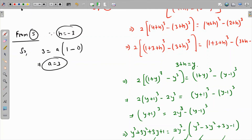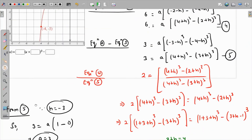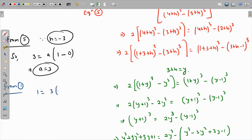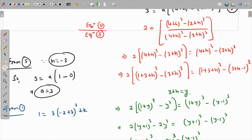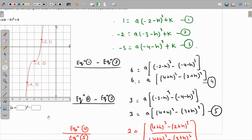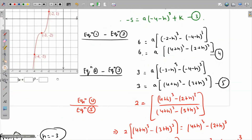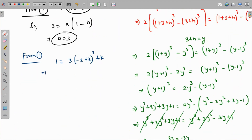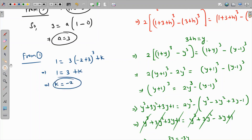Using equation 1 with a = 3 and h = -3: 1 = 3(-2 - (-3))³ + k = 3(1)³ + k = 3 + k. Subtracting 3 from both sides gives k = -2.